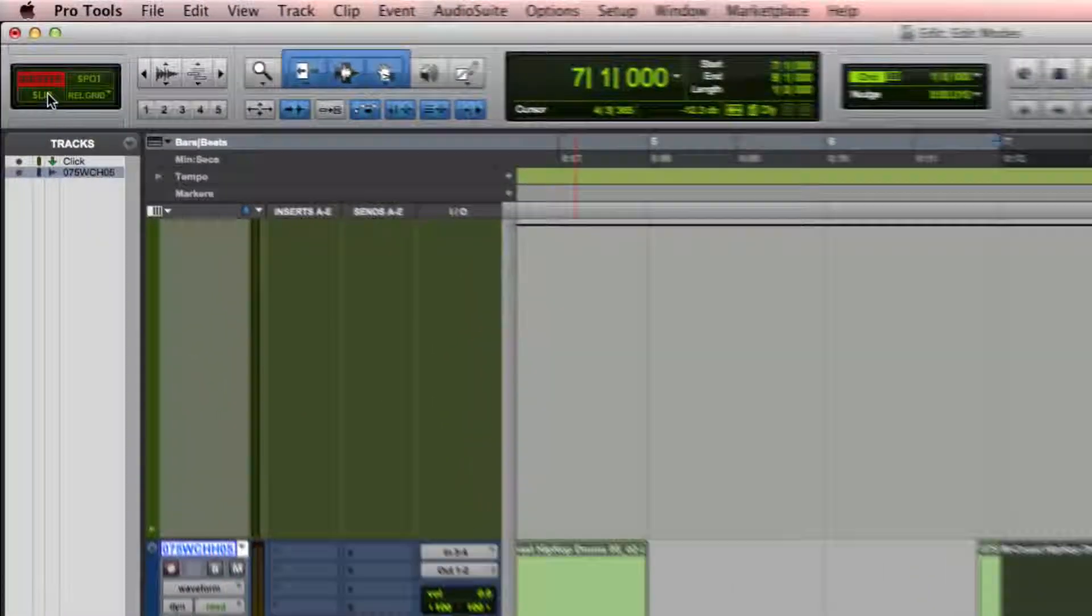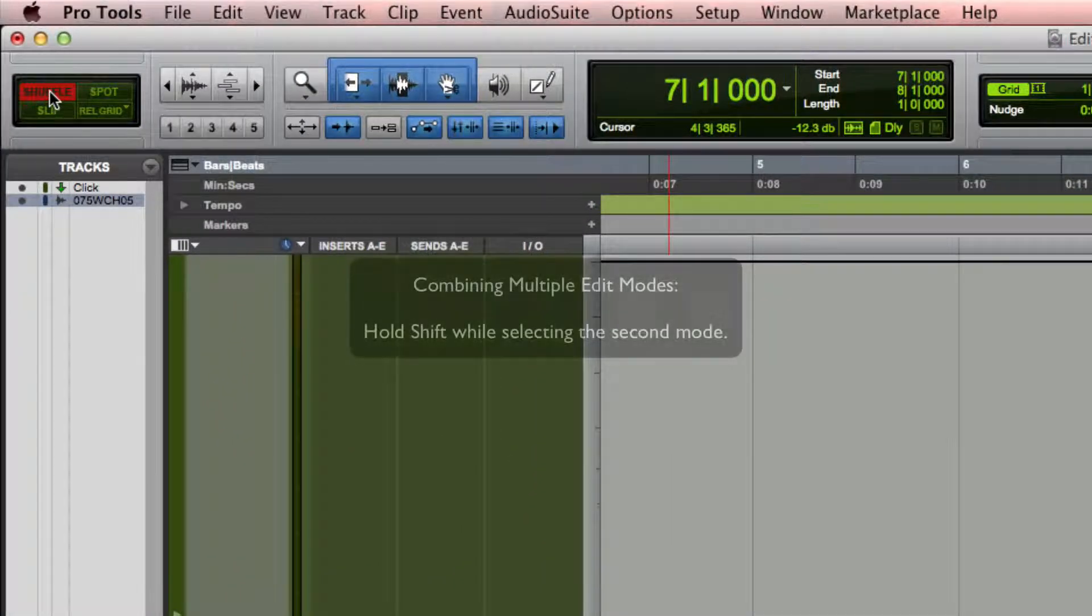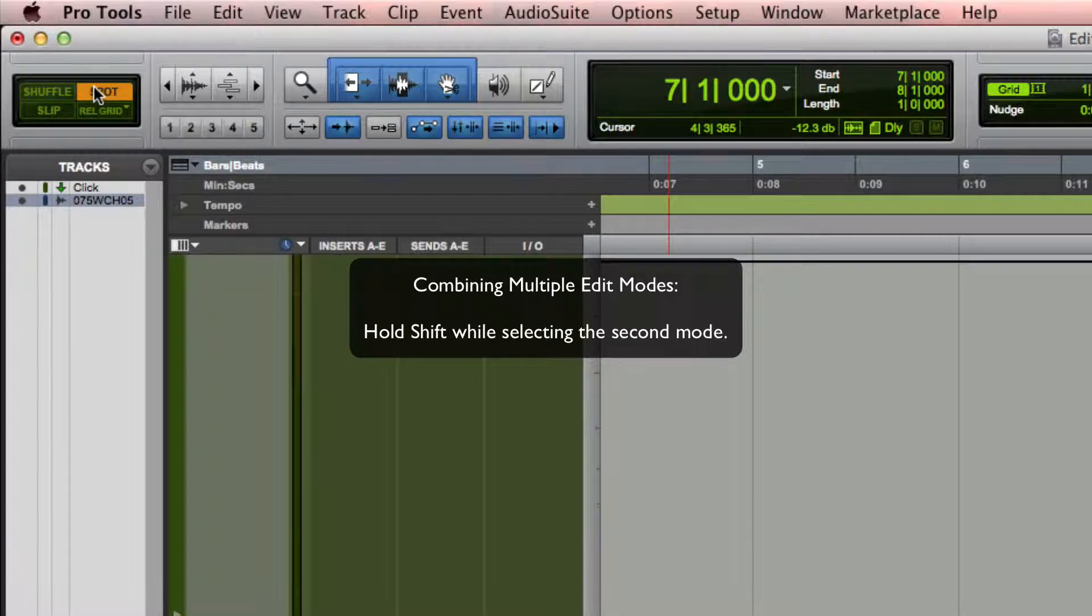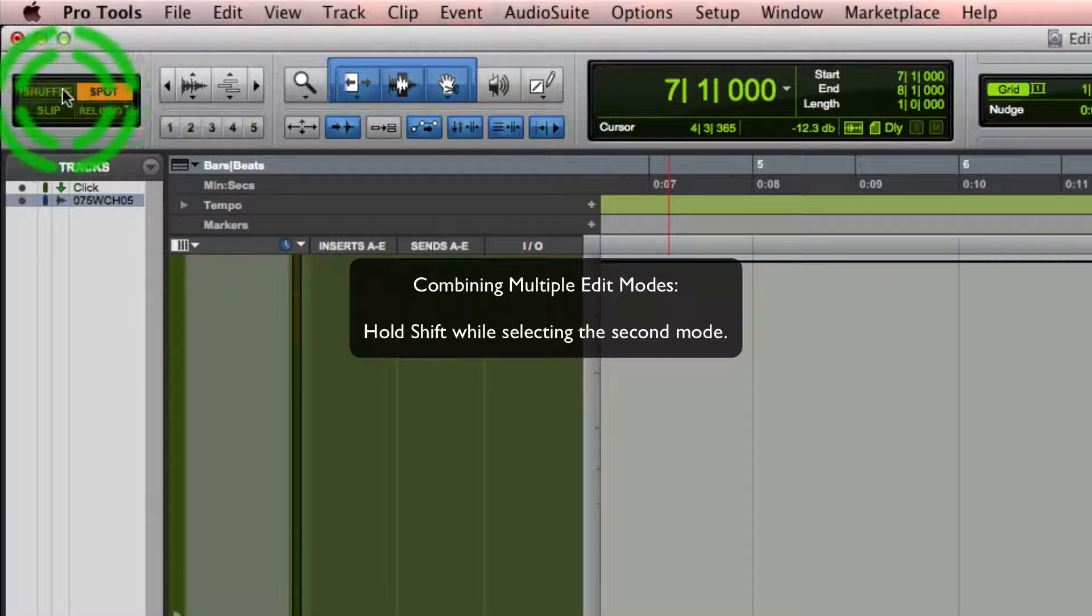To set this up, first select either shuffle, slip, or spot mode, then hold down shift and click on grid mode.